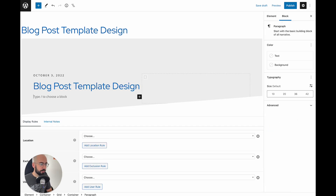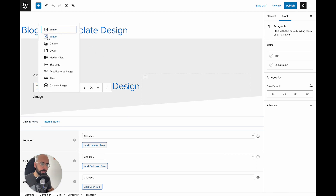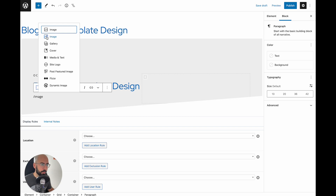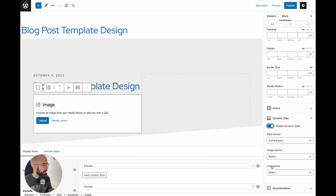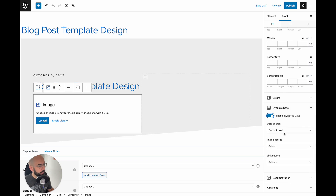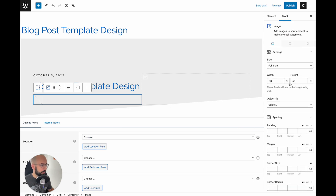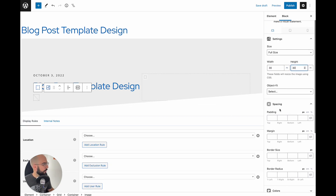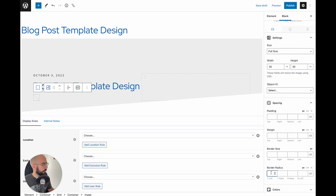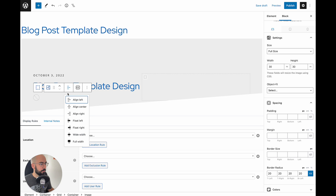So what we're going to do is hit enter and insert an image block. You want the image block from GenerateBlocks — not the standard image block. The blue icons are GenerateBlocks. Go ahead and click that, and on the right-hand side enable dynamic data again and leave current post image source. We want it to be author avatar. By default this is 50 by 50 — we want it to be a little bit smaller, so we're going to go 30 by 30. And we want it to be circular, so we're going to do a 20 pixel radius all the way around, and float left so it appears inline with the author name.